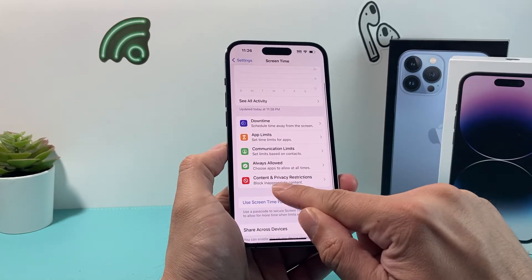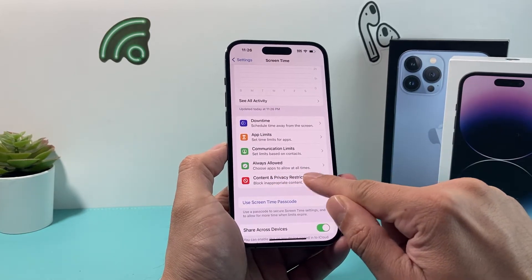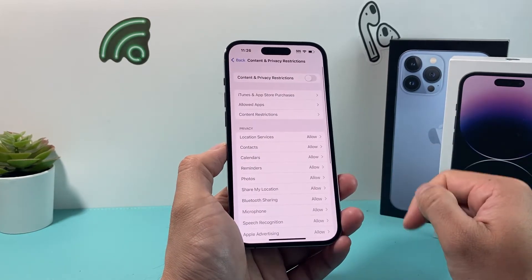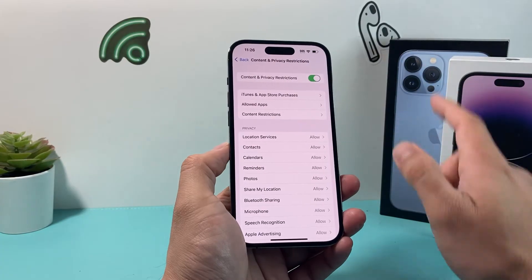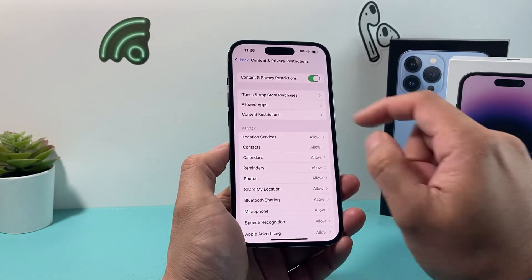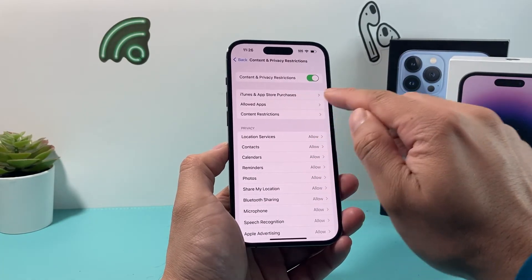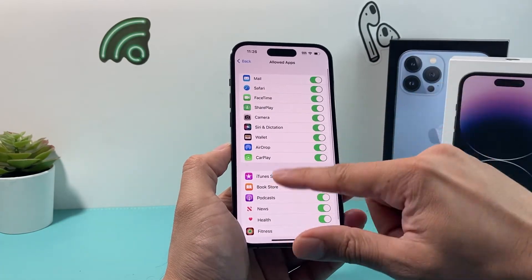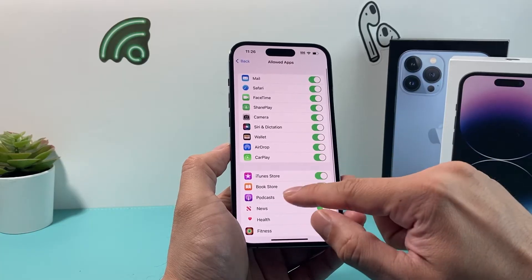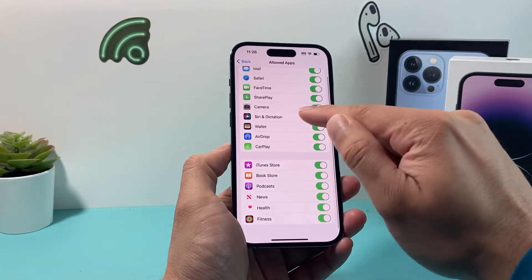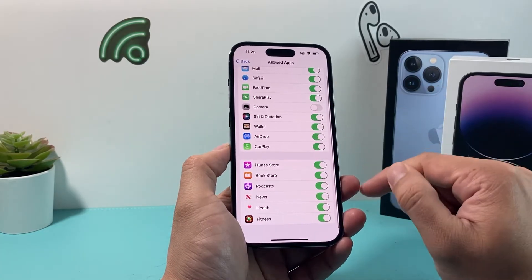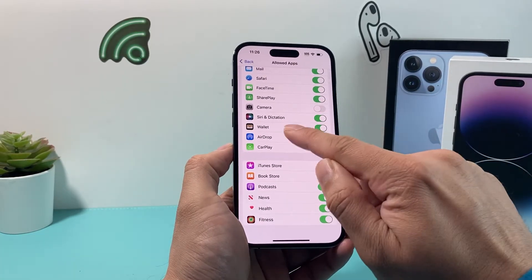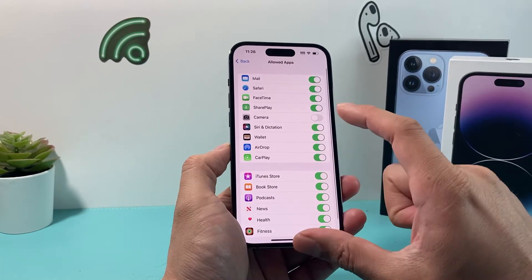We're going to go down to Content and Privacy Restrictions and turn this on. Under Allowed Apps, all these apps are allowed by default, but let's say we want to disable the camera — toggle it off like that.